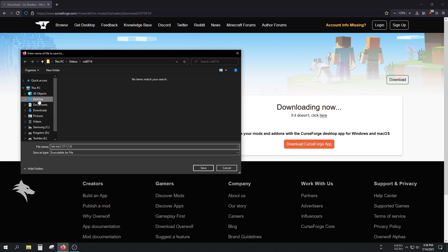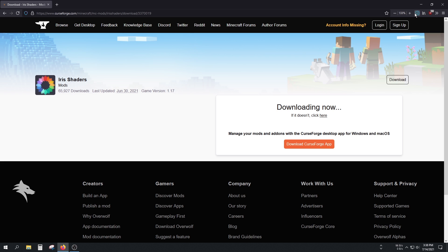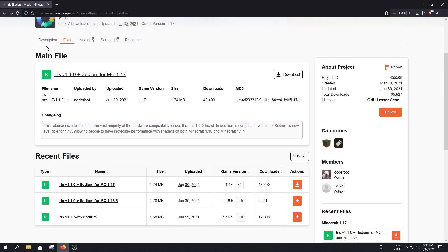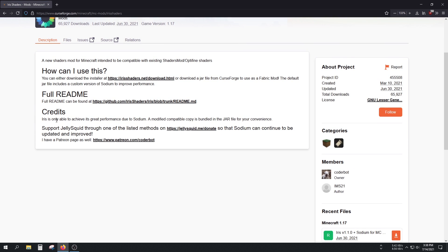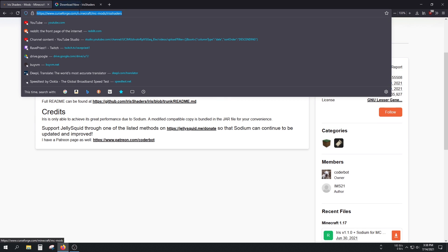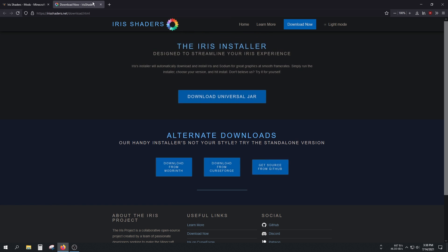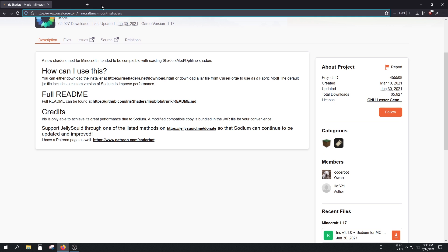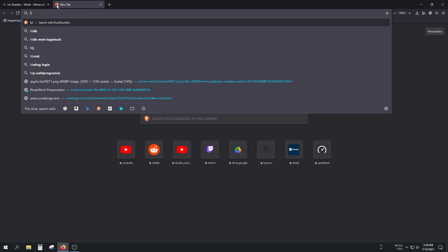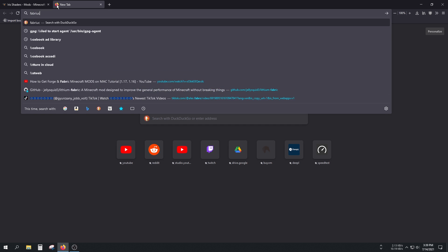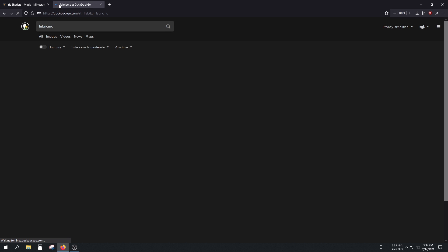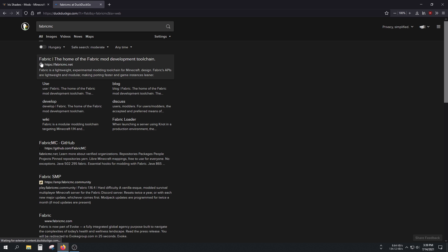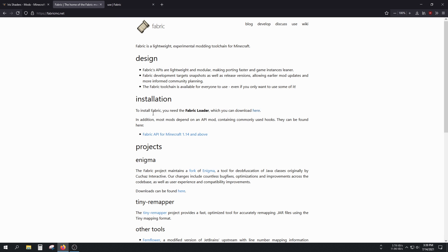You cannot just install it by itself. There is an installer on their website if I'm right, but I'm going to use Fabric. Fabric MC's website is fabricmc.net. First of all, Fabric Loader is the first thing we'll have to use, and Fabric API also.